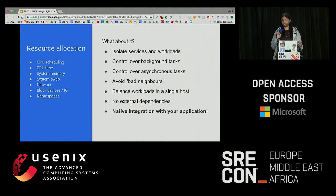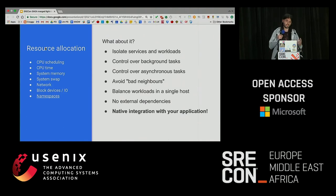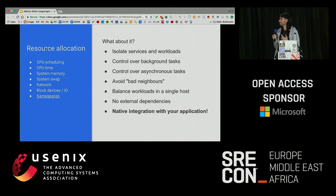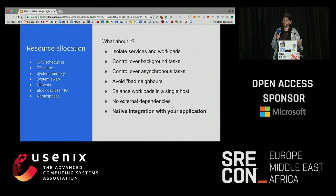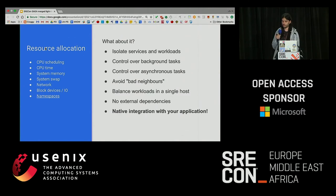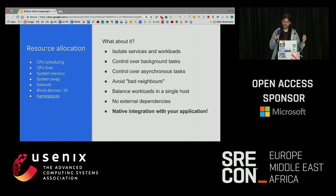You can balance workloads in a single host. Some applications consume more than others, but that doesn't mean the application that consumes more is more important — maybe it's the opposite. And you can control it from the operating system level without touching the application. No external dependencies — it's in the kernel, you can just use it, it's available and it's working. You can also integrate it natively in your application. You don't need to write the controllers or worry about many things. You can just use the APIs that the kernel provides and you have all the data you need.